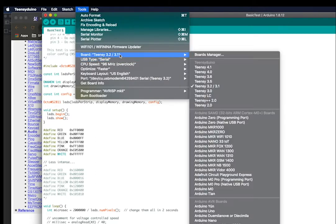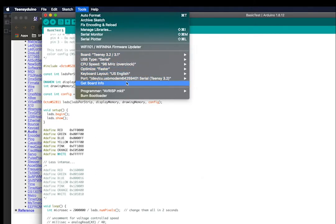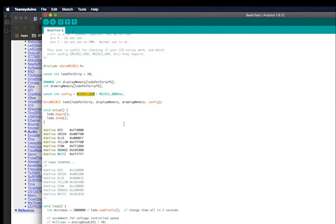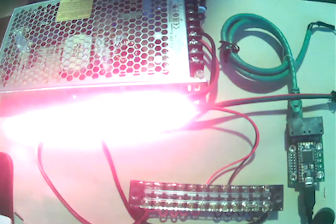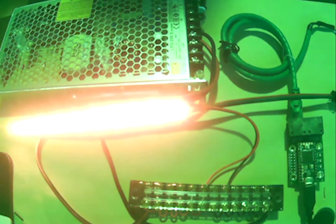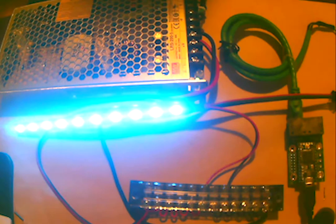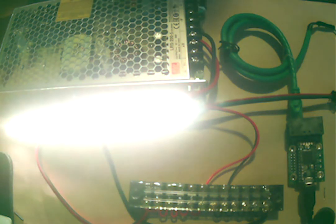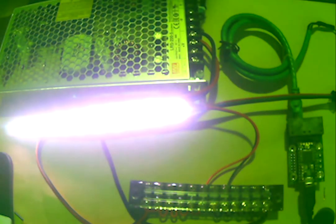Just want to make sure you have your board selected as your Teensy, and you're looking at the right port before you upload it. There it goes successfully, and there you can see the color wiping around. So everything looks like it's going fine with the Octo library.